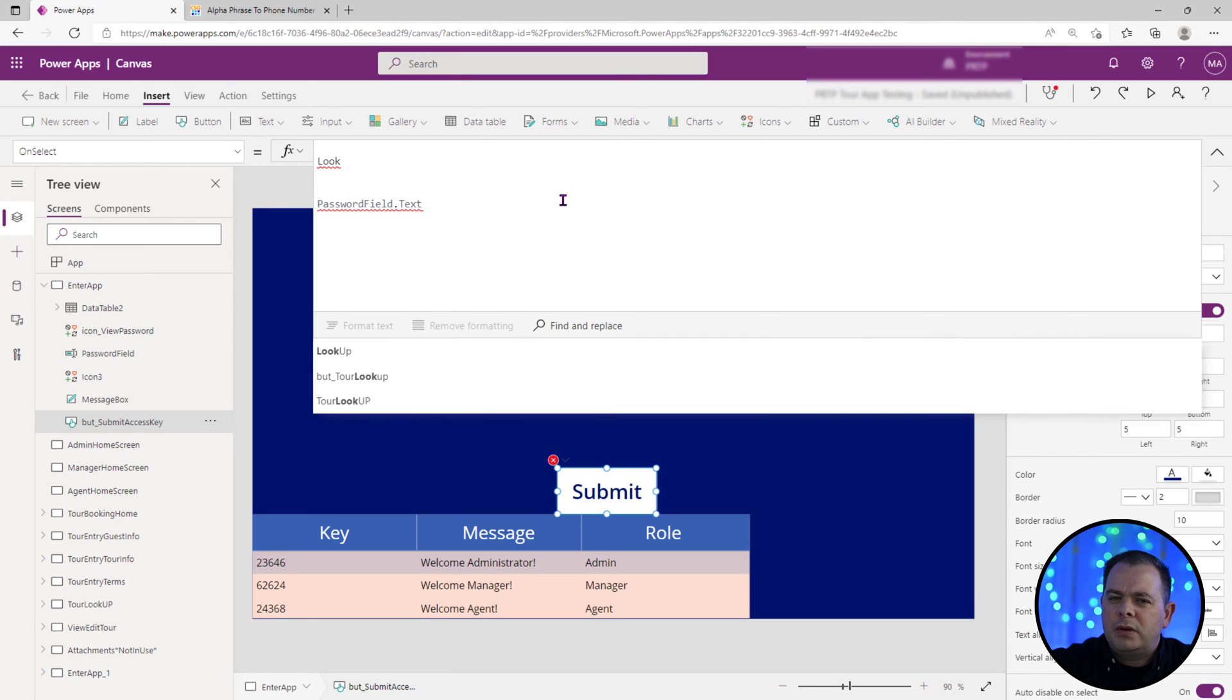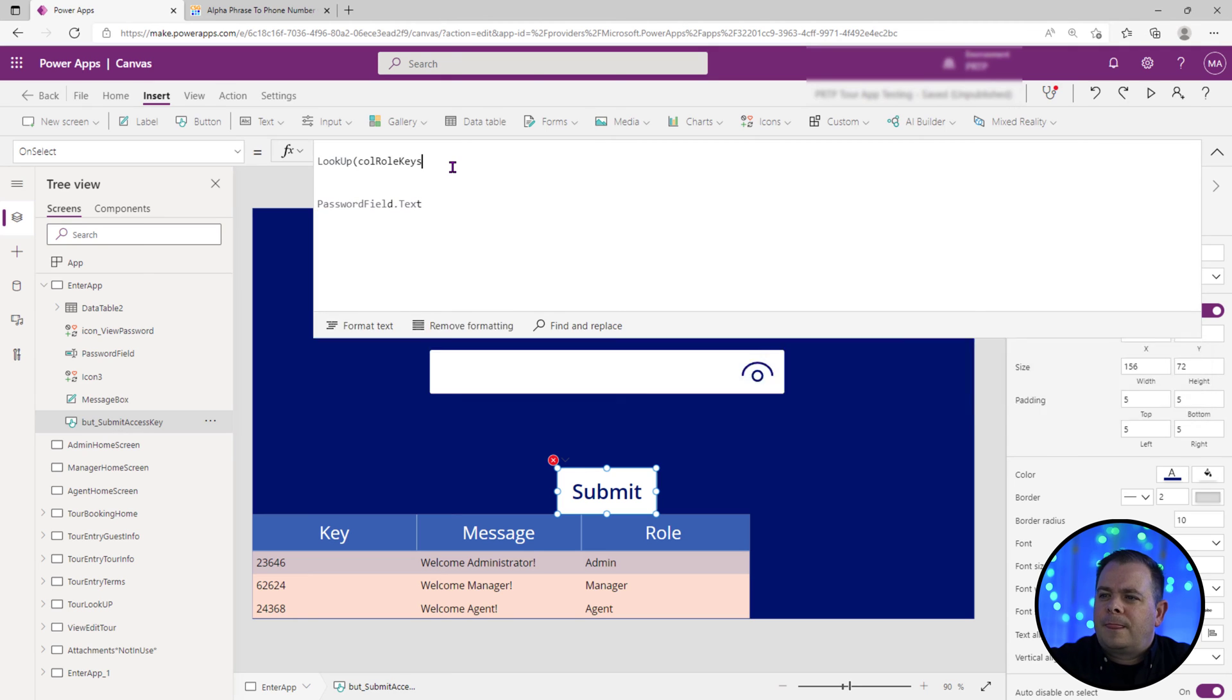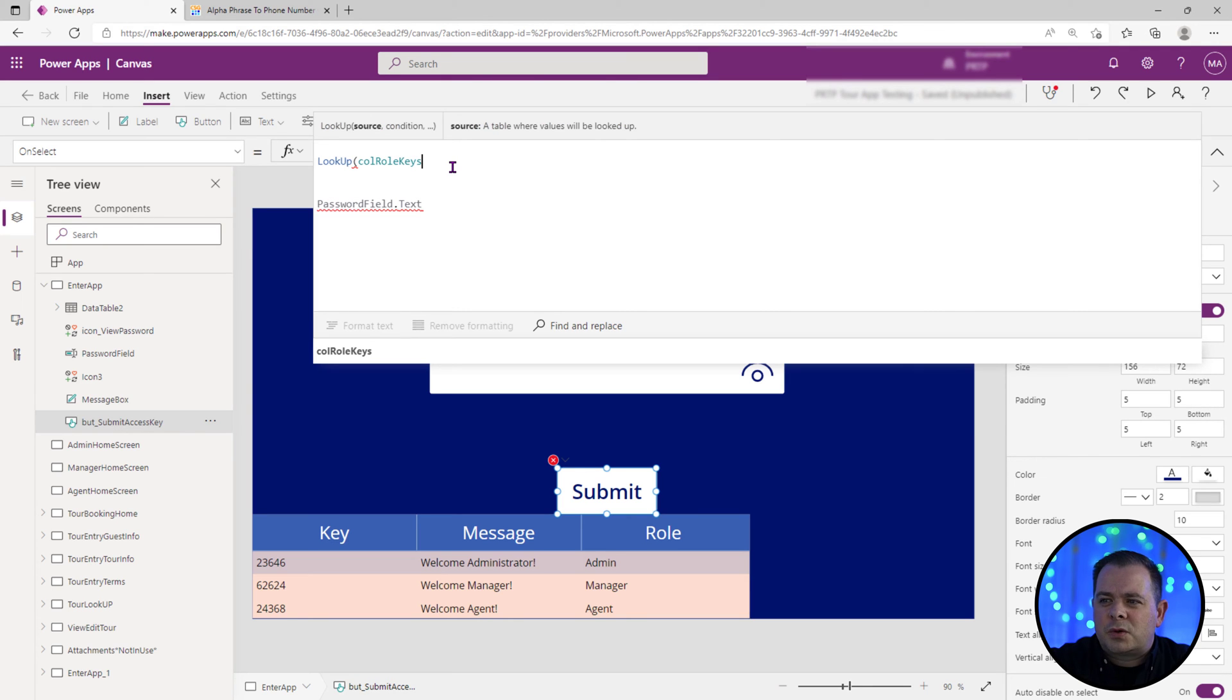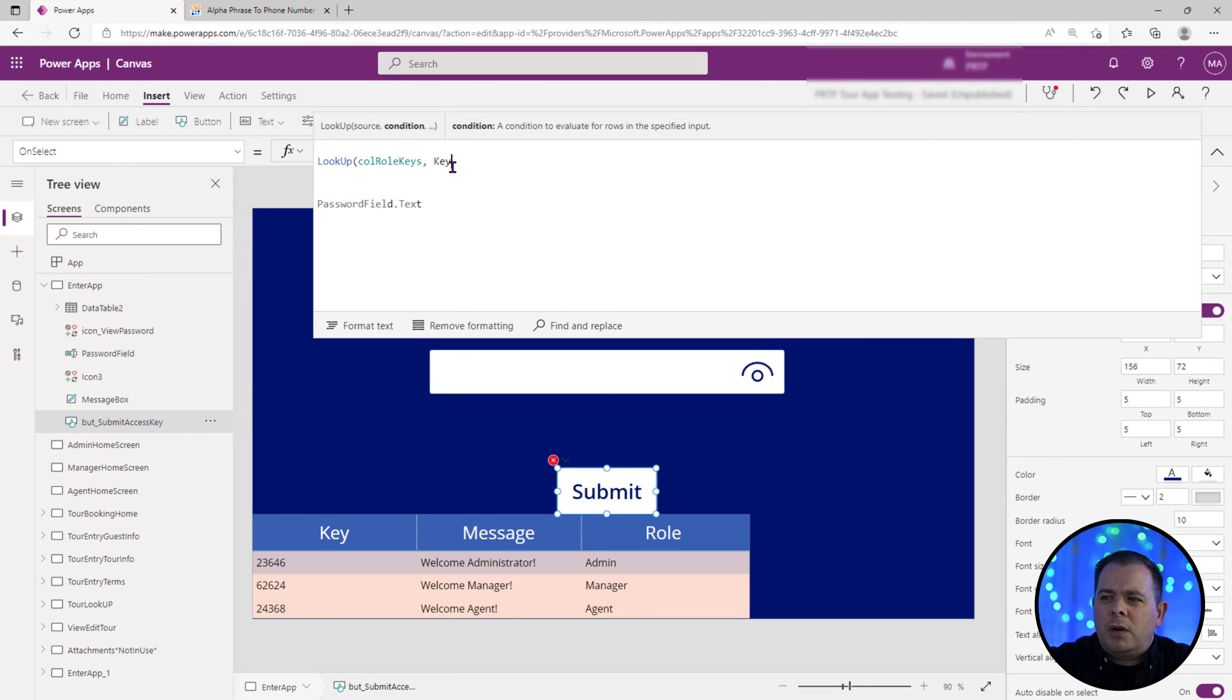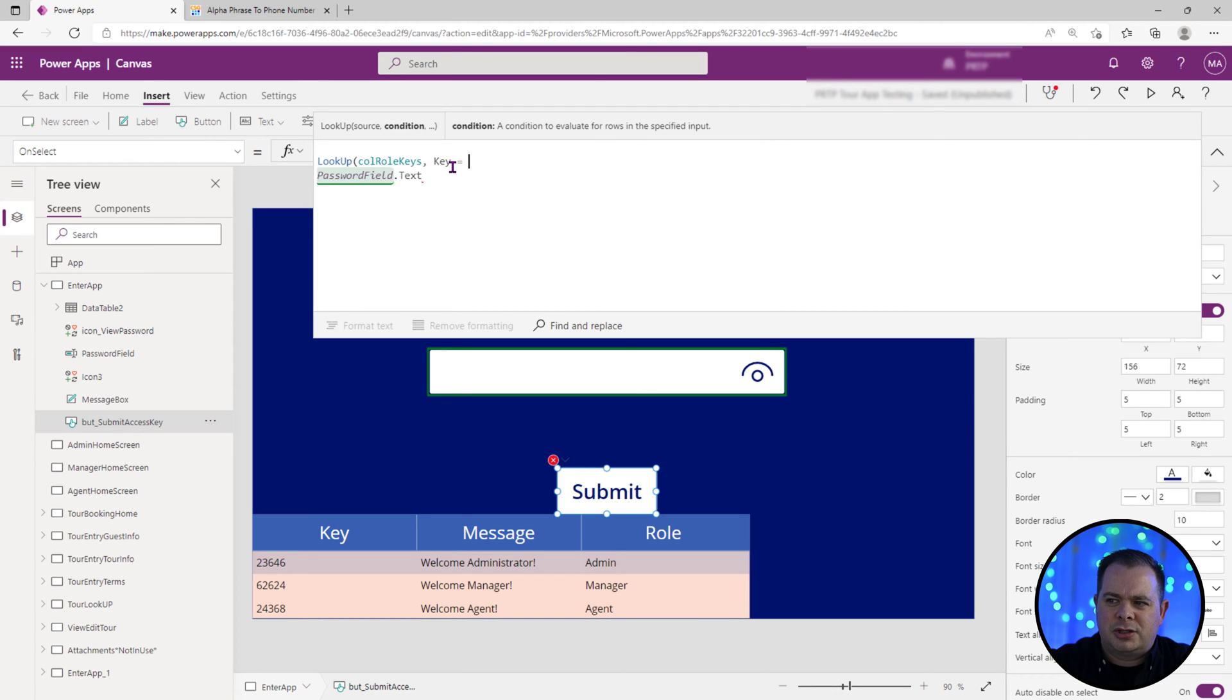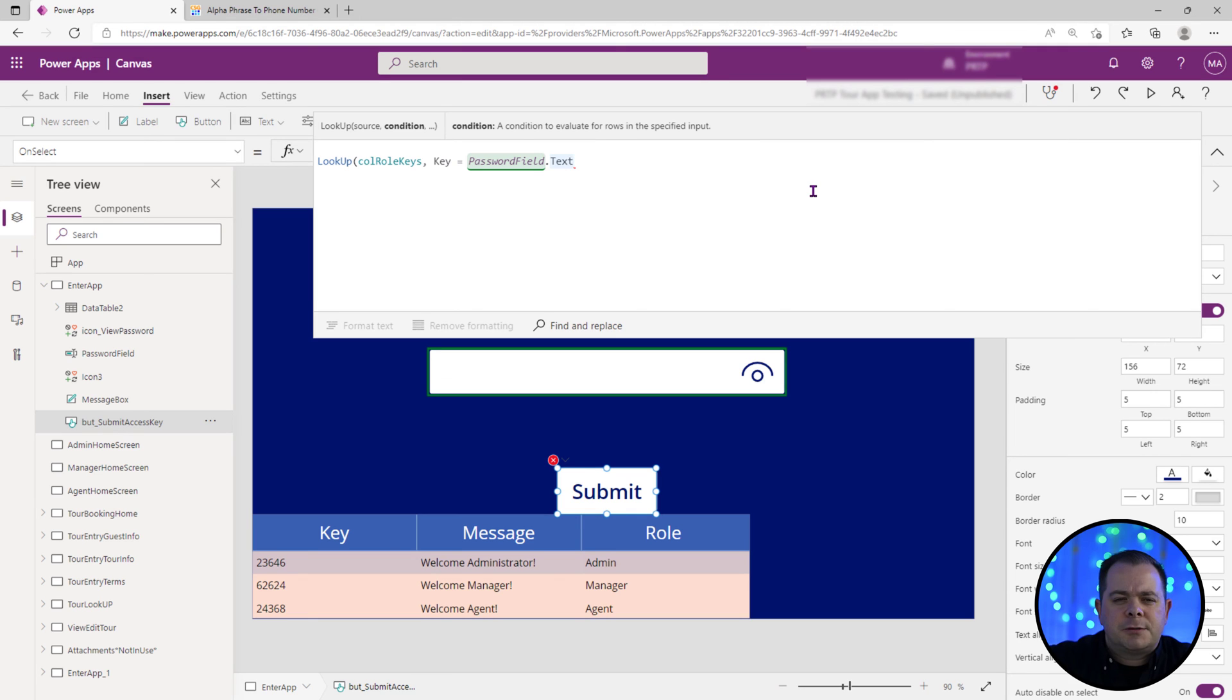So we will be doing a lookup. The data source will be our collection. We're going to look inside that collection and we're going to be looking for the key and see if it exactly matches what the user has typed in that text box.